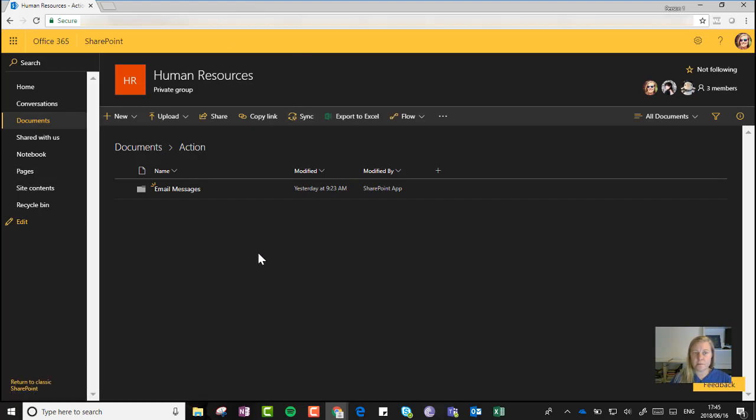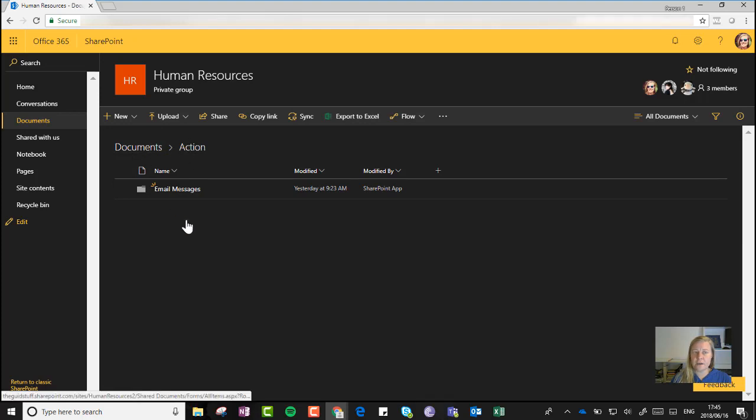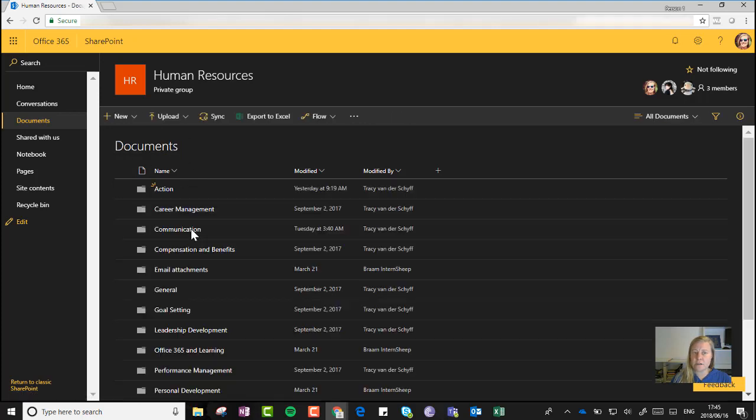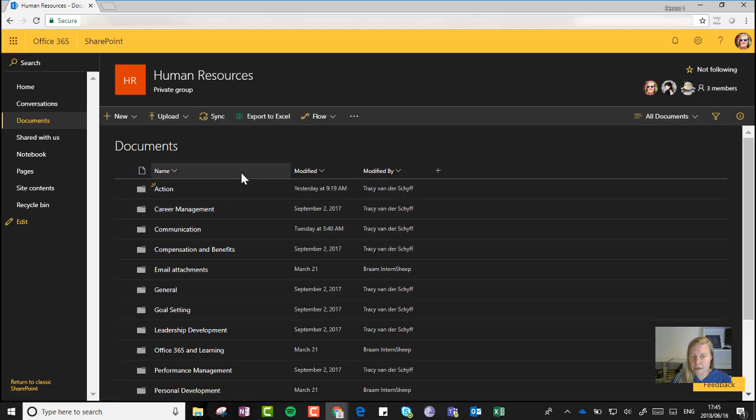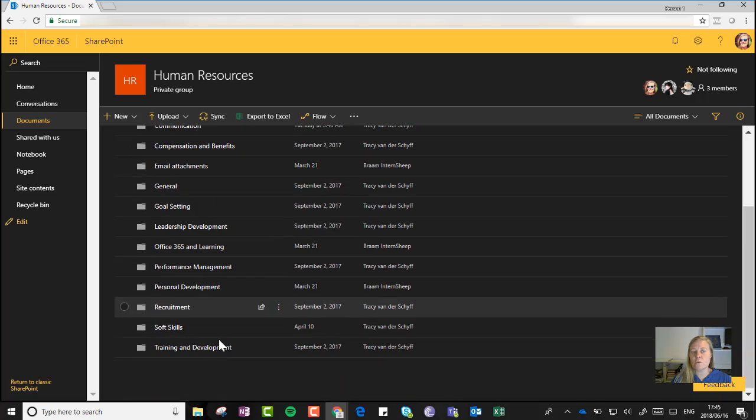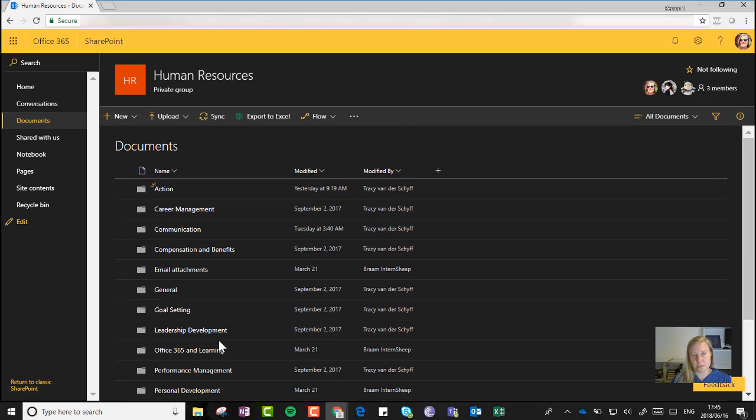Depending on the channel you are in when you said Open in SharePoint, it'll open up in the folder of that channel. So you'll see at the moment I'm in Action. If I click on Documents, I'll then be back in the main library which has all the folders in it.